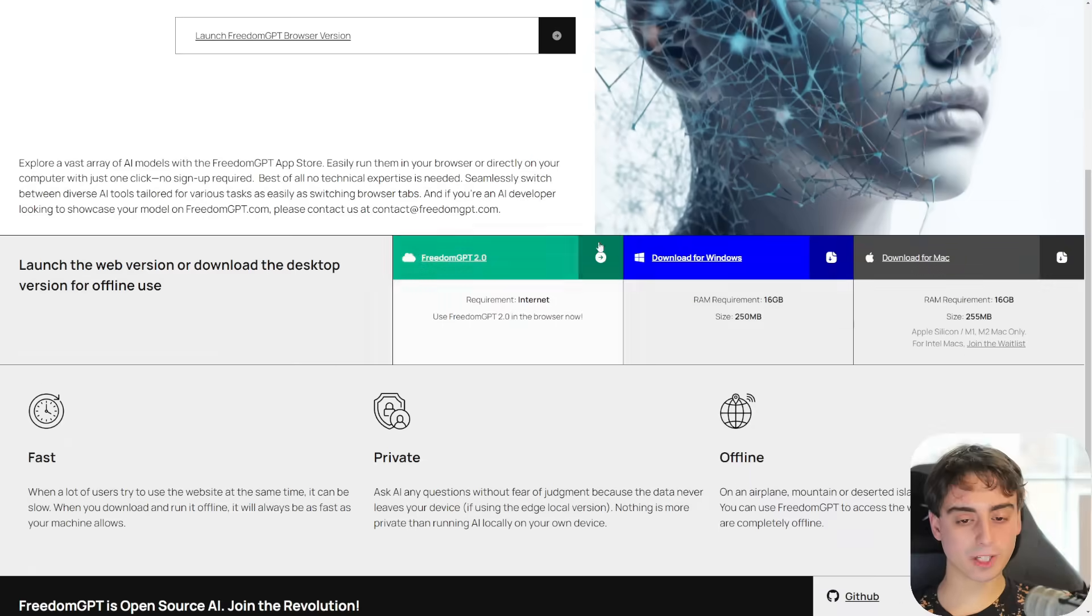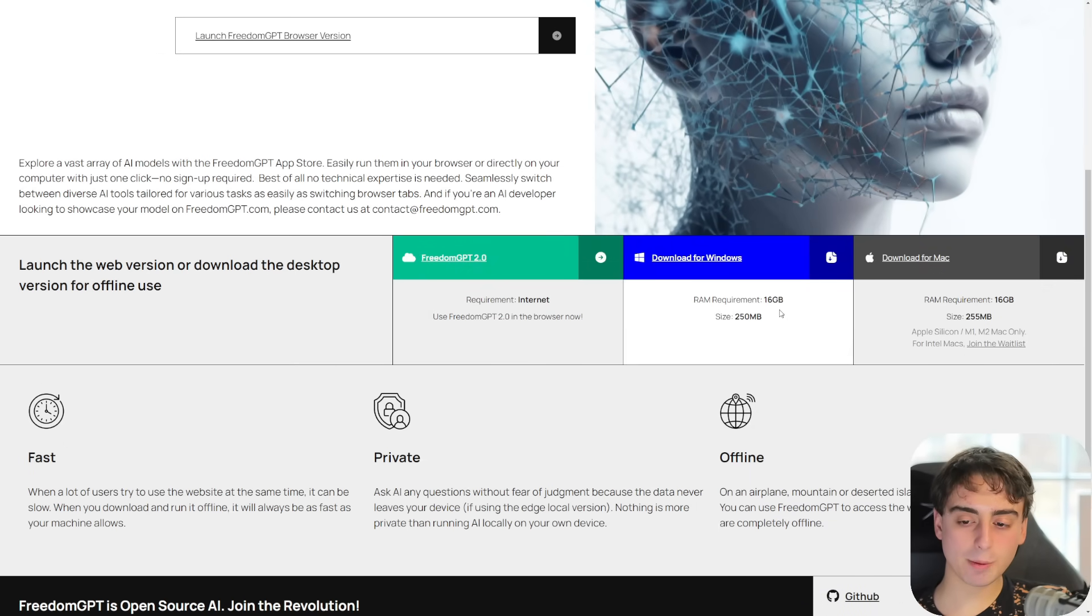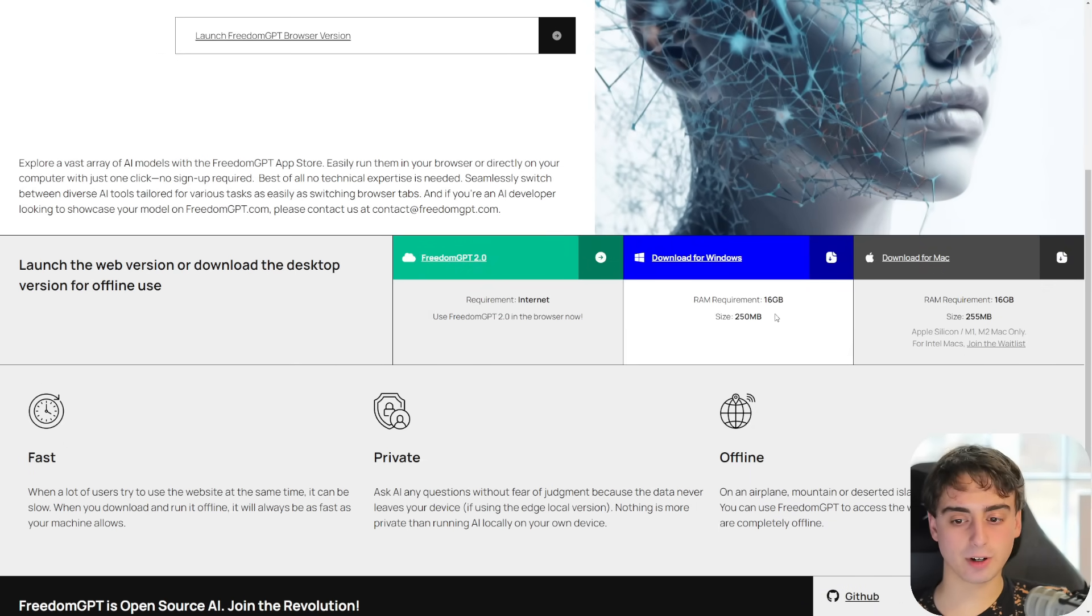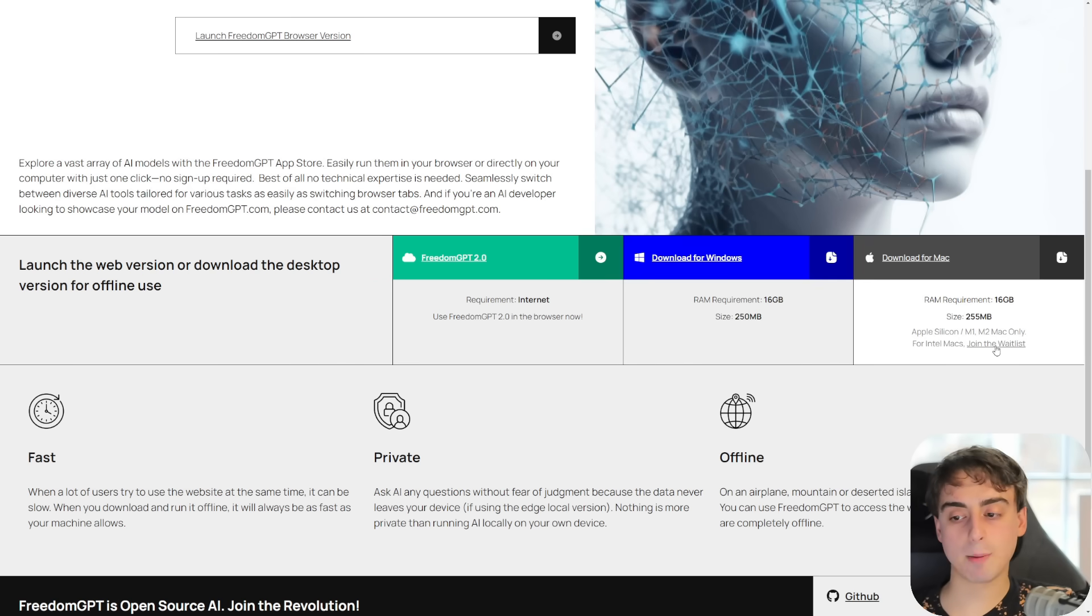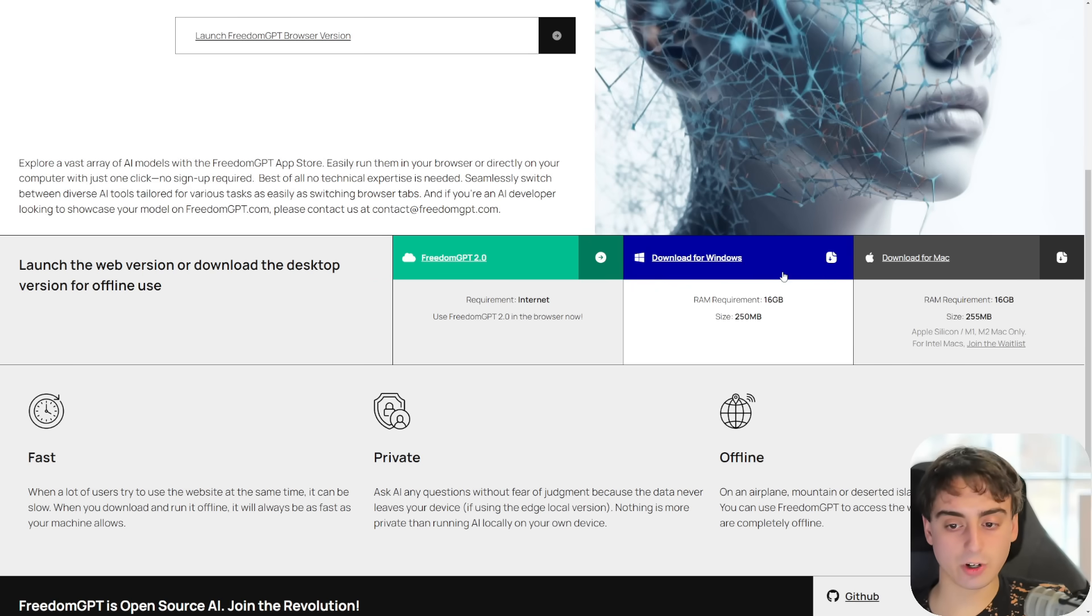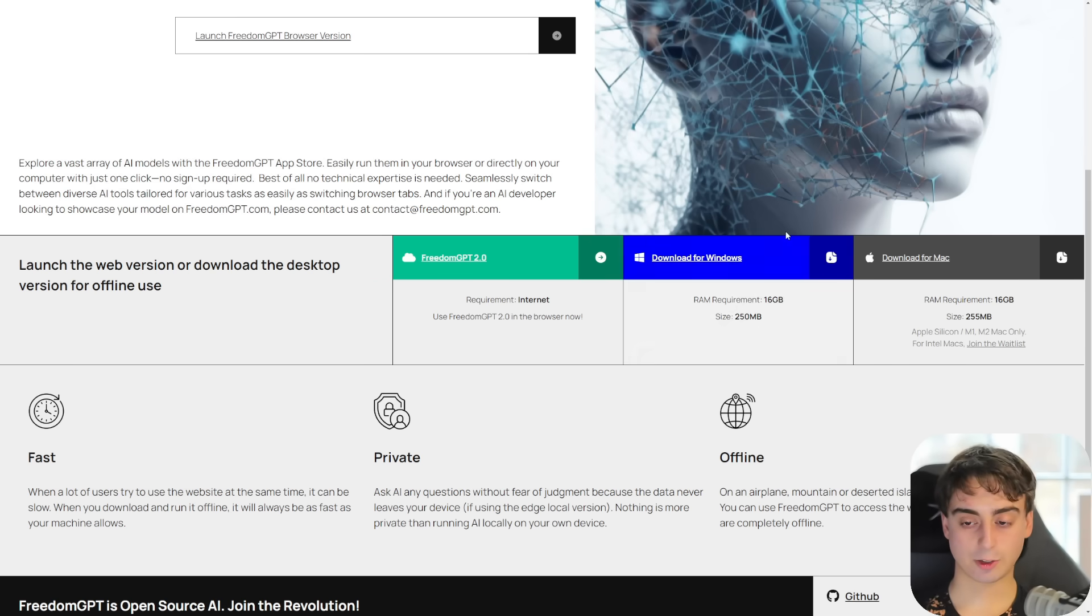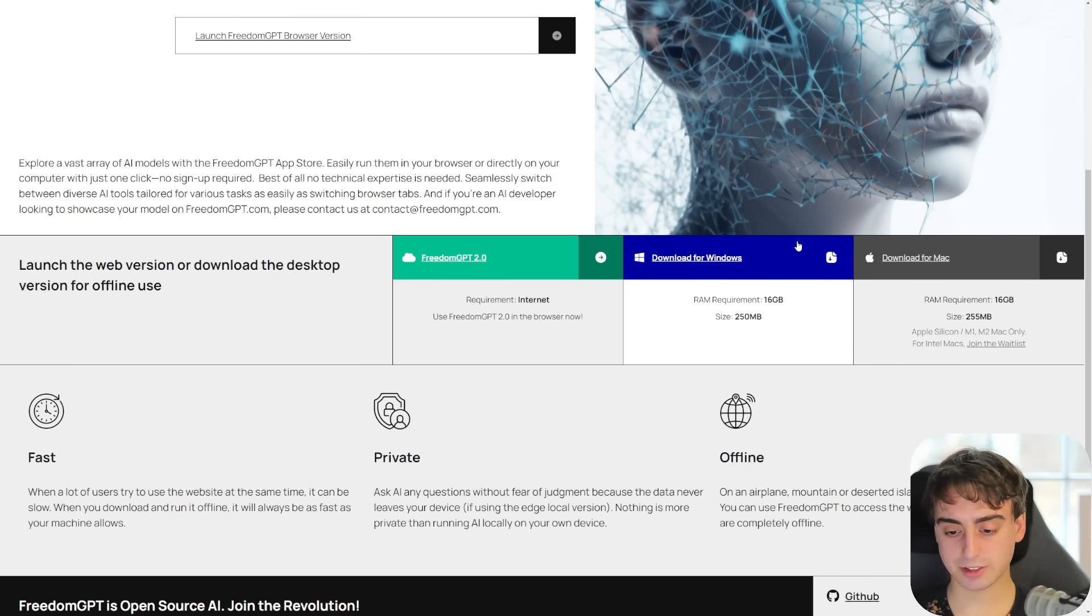If we go back to the website, if you remember, they have a download for both Windows and Mac. The minimum requirements for this is 16 gigabytes of RAM. And if you have a Mac, you need Apple Silicon M1, M2 Macs only. I have a Windows machine, so I've downloaded and installed this. It's a pretty simple install. And trust me, the software is safe. It's actually signed, which is nice to see.